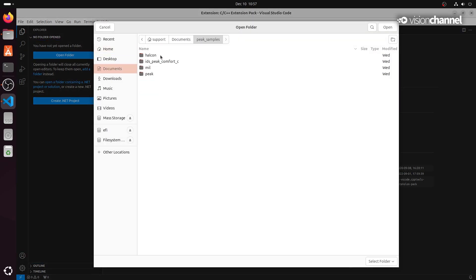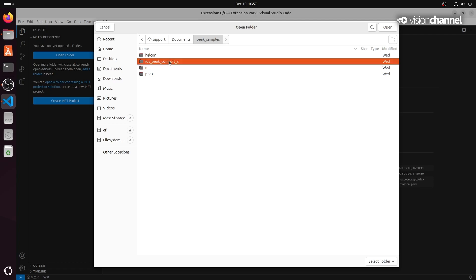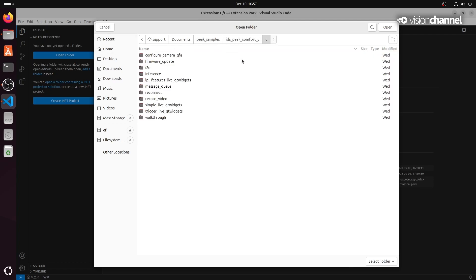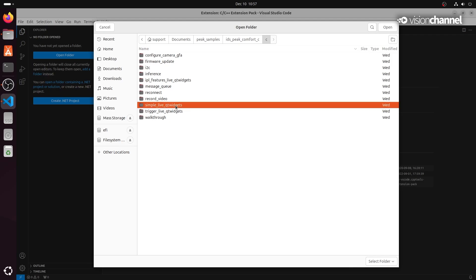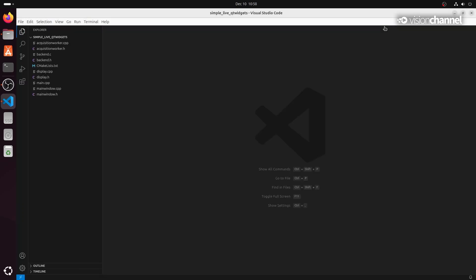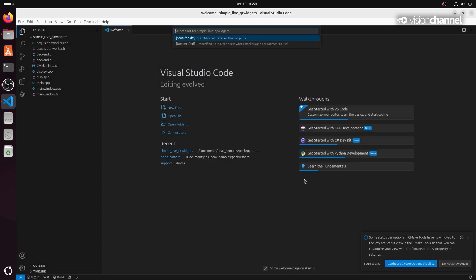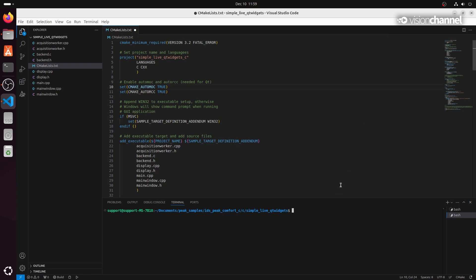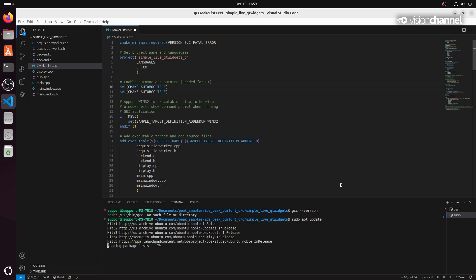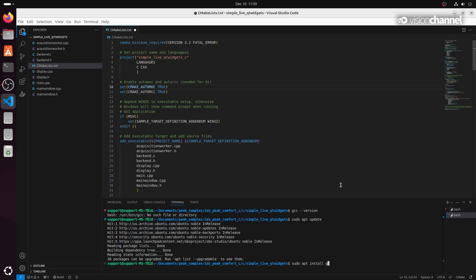We'll go to Documents, Peak Samples, IDSP Comfort C, and choose Simple Live Qt Widgets. We'll trust the authors. To compile, run, and debug our sample code, we'll need a few software packages. We'll use GCC for our compiler and also install a debugger, GDB. We'll check if GCC is installed — it's not — so let's install Build Essential and GDB packages, as well as CMake.